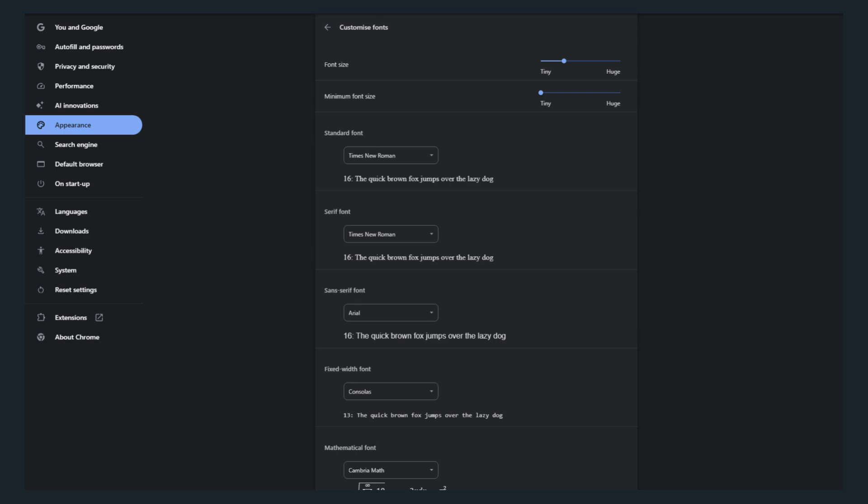That's it. You've successfully adjusted the text size in Chrome. Now browsing is easier on your eyes.